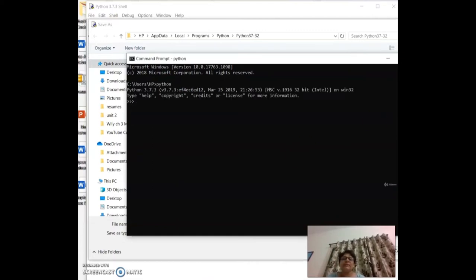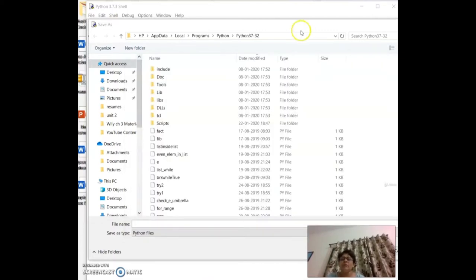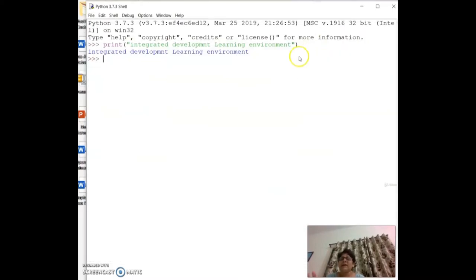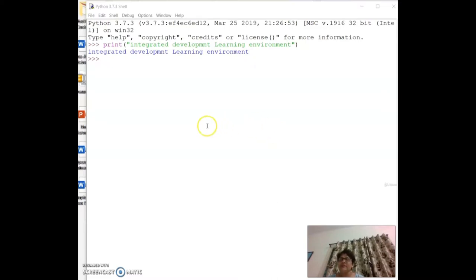Right now we are going to concentrate on IDLE. The Python shell waits for input commands from the user. As soon as the user enters a command, it executes it and displays the result.